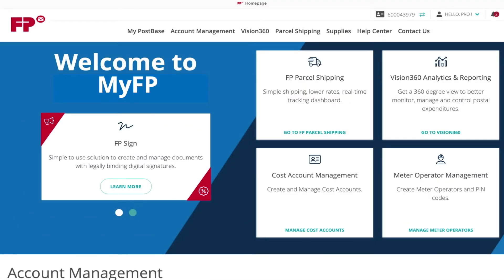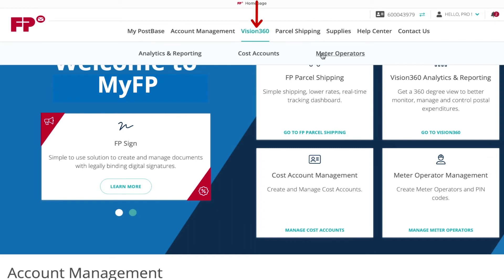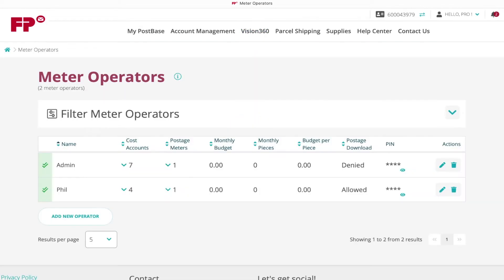Log in to MyFP and navigate to Vision360 Meter Operators. Click the button for Add New Operator.